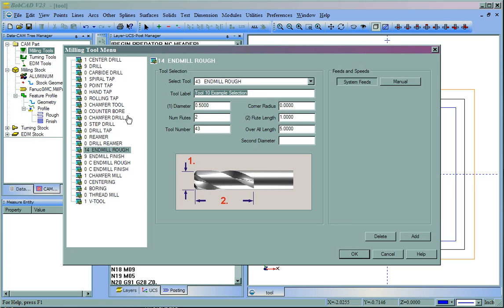So, it's Tool 10, Example Selection. Now, in here you'll see also that we have a tool number. So, let's go ahead and make that 10. We'll say OK.